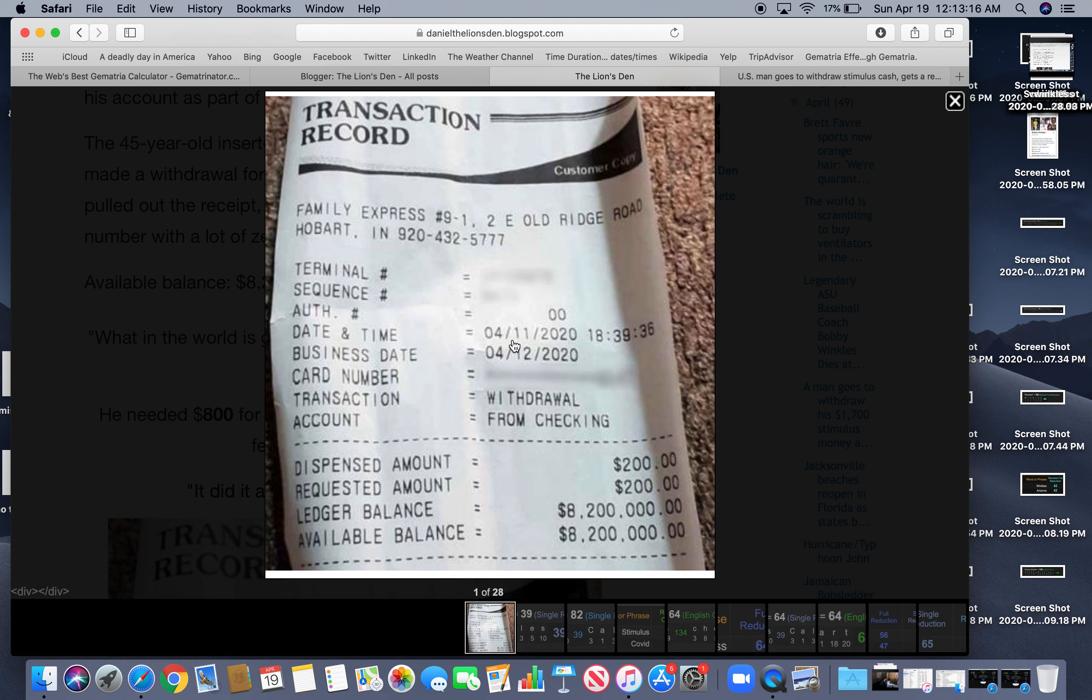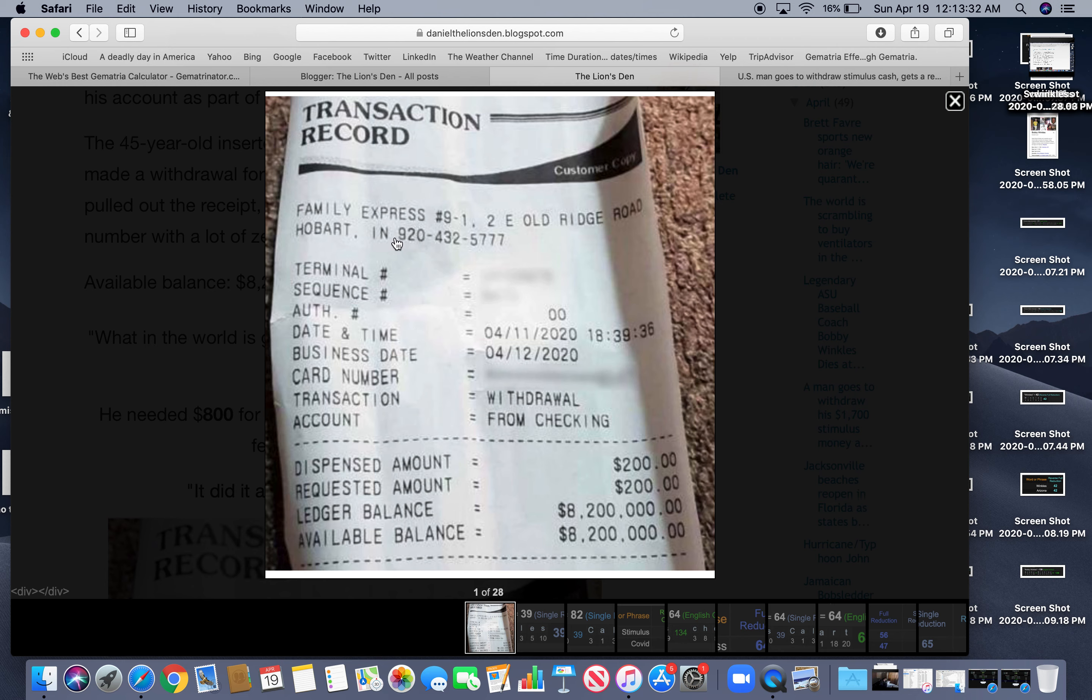So let's look at the screenshot of his record here. So date and time, he got 4-11, 18-39 which is 6-39. It happened on the 11th in Hobart, Indiana apparently at the Family Express and I'll just go over that. So he gets $200.